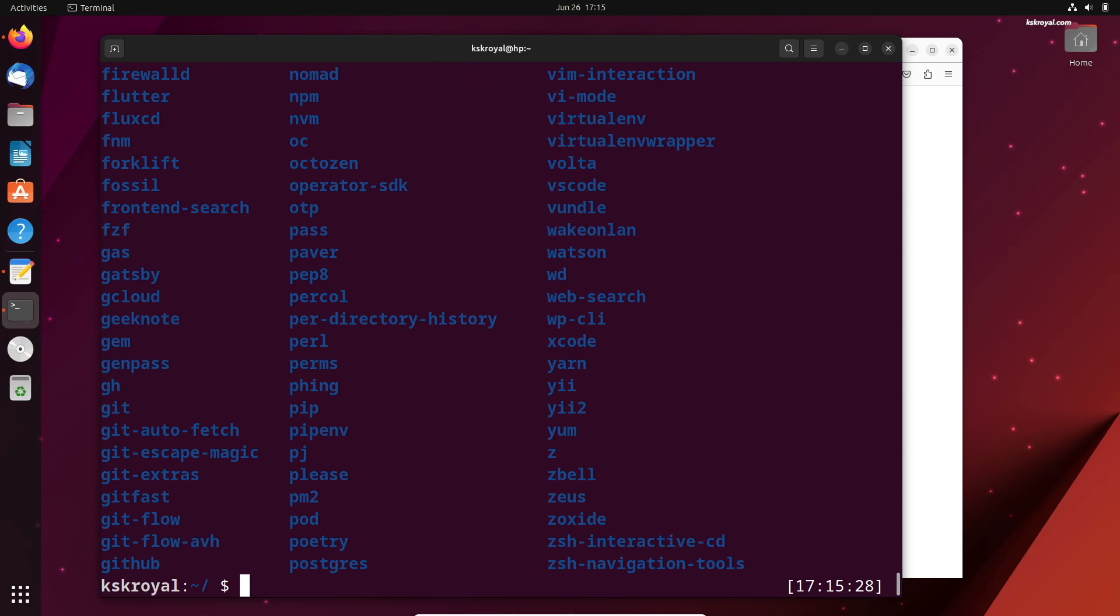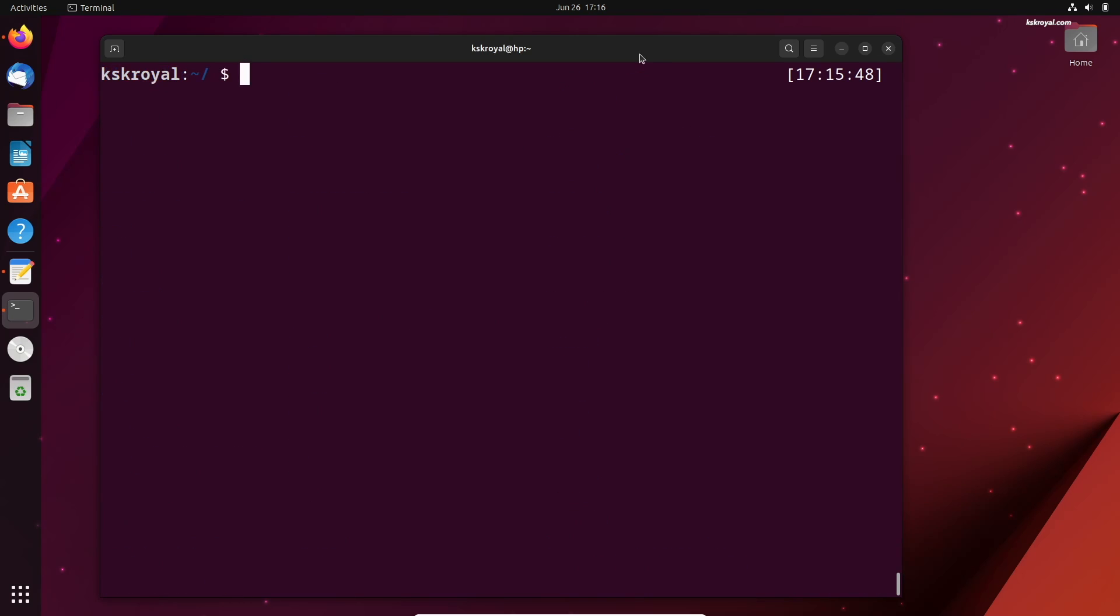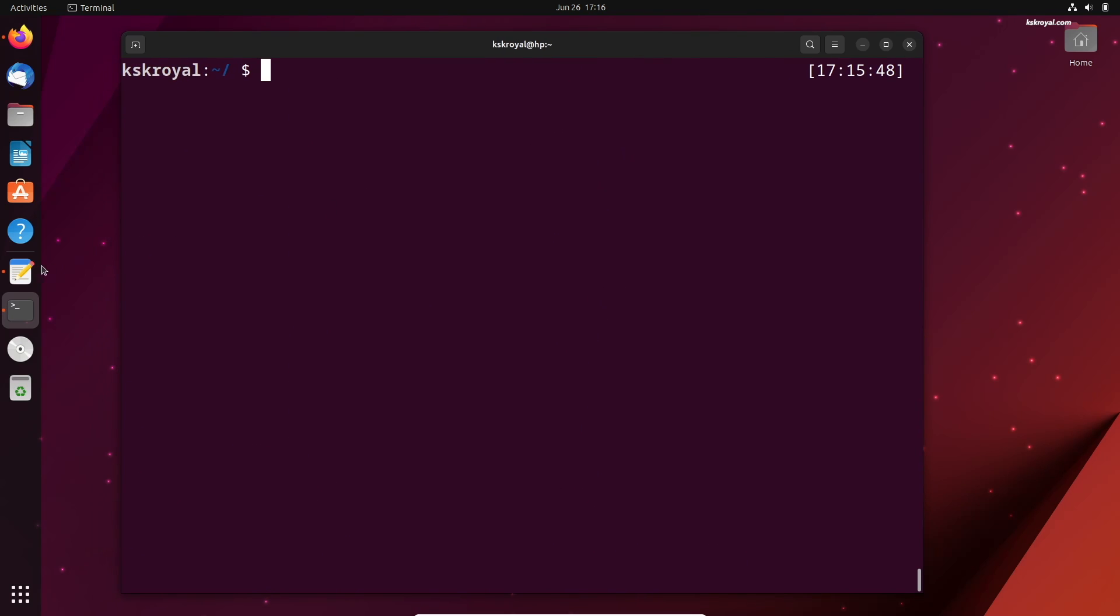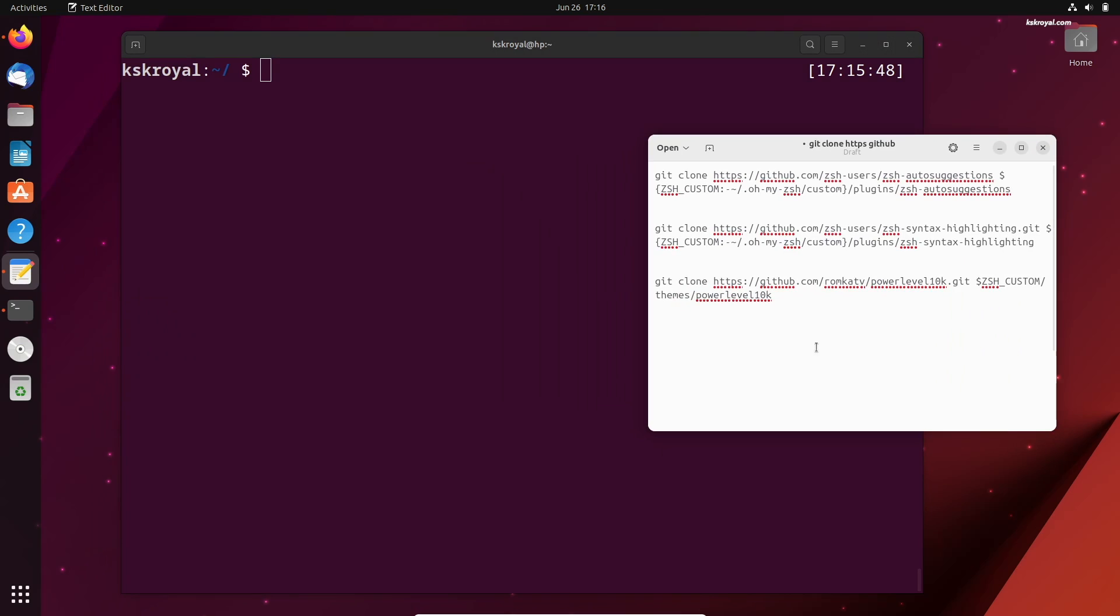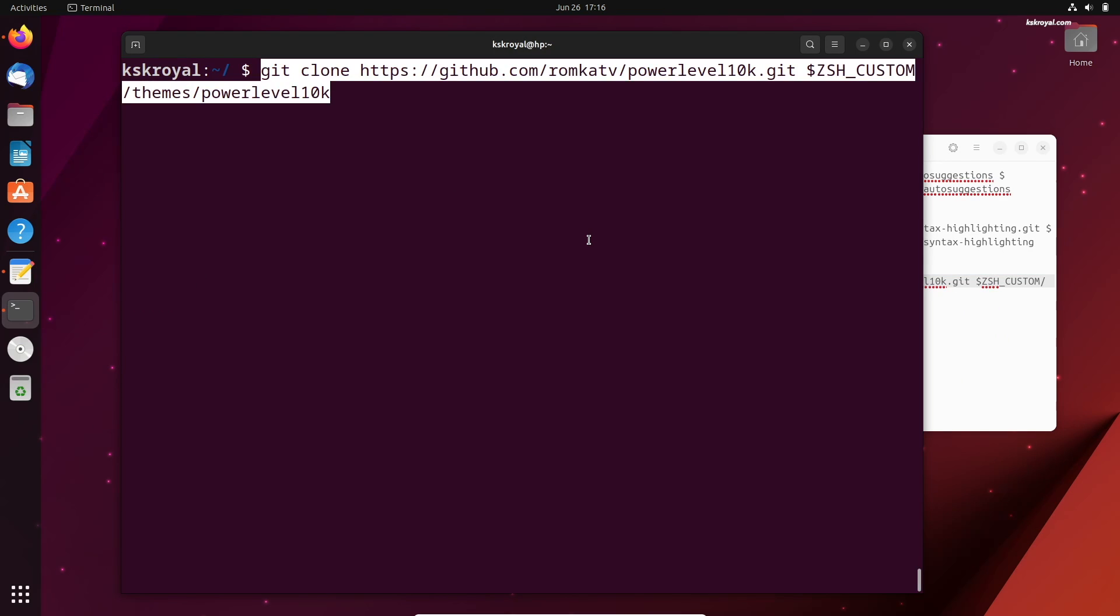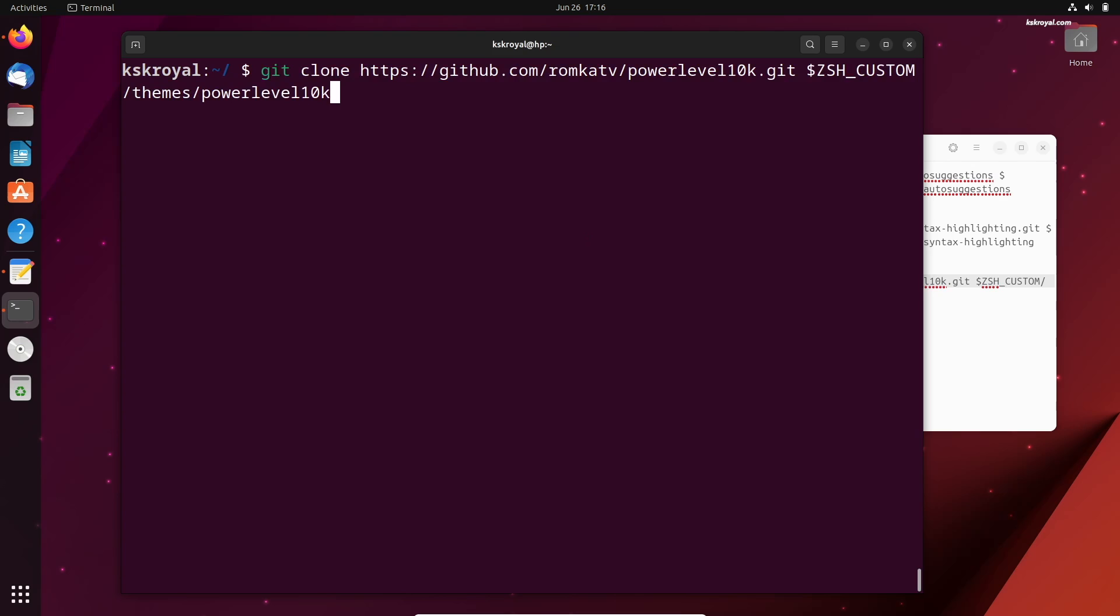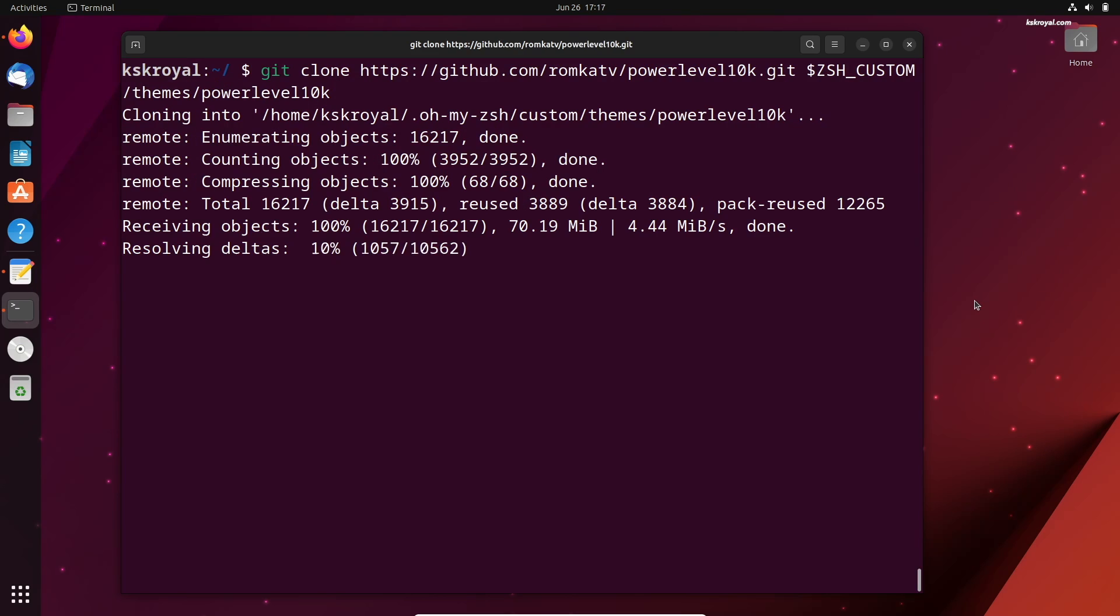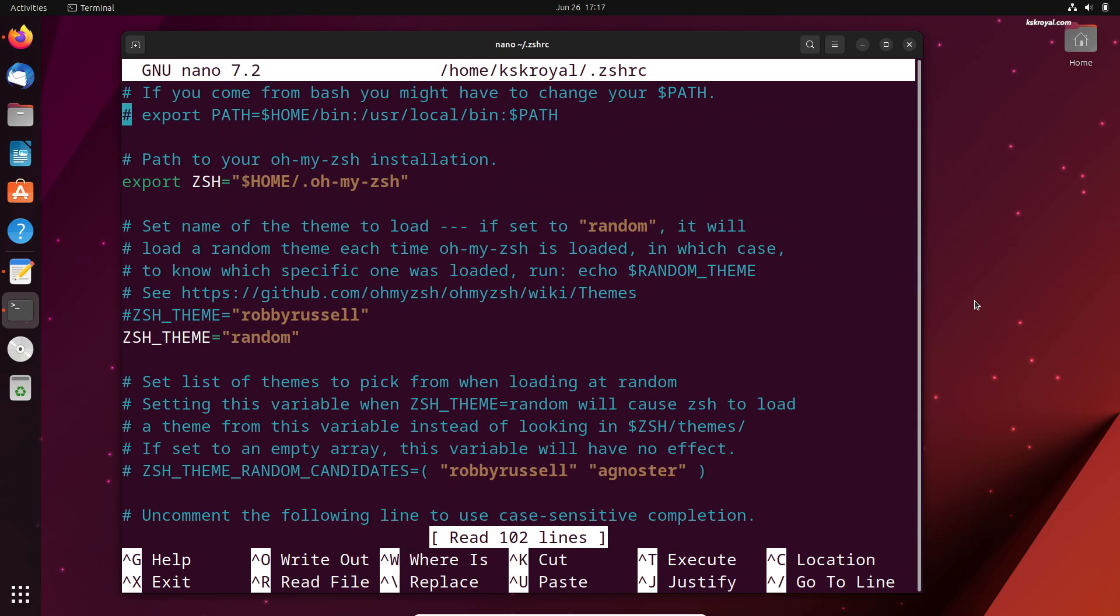It's time to install the custom theme called Power Level 10k. This is going to transform your ZShell to the next level. To install this custom theme, you can type this command. Then open the ZShell configuration file and set the ZShell theme value to this one, then save the changes.